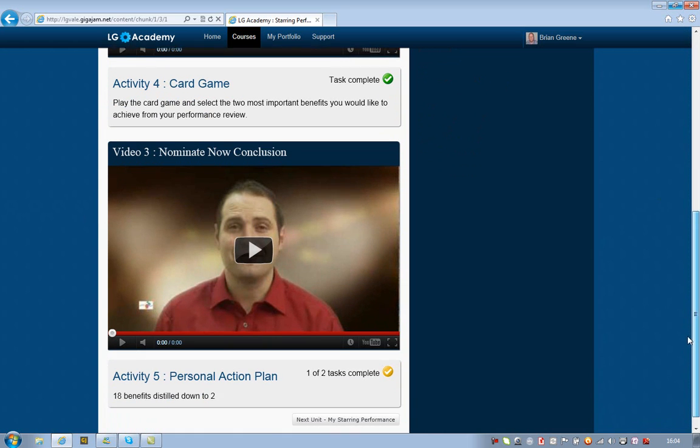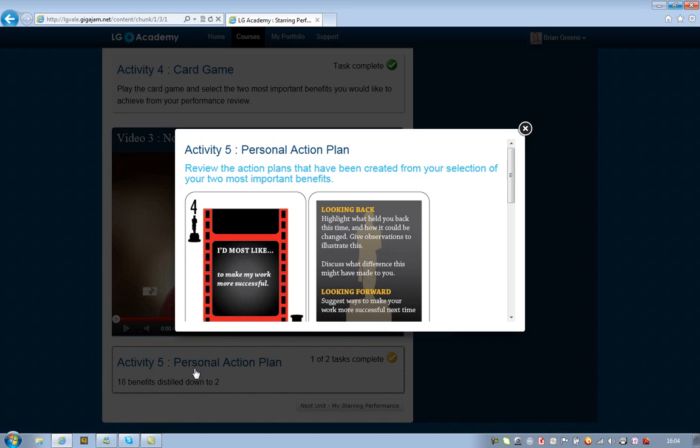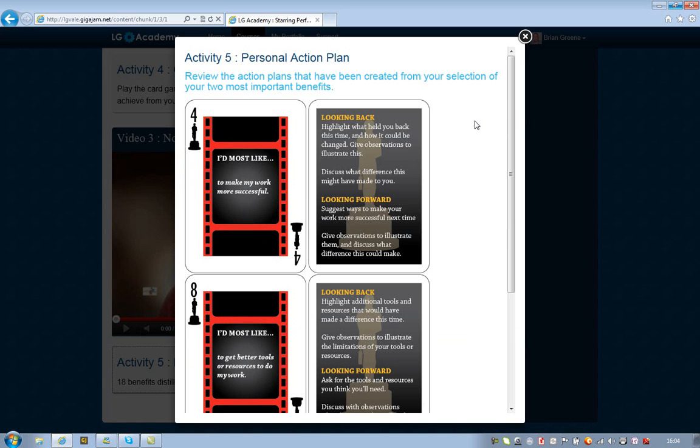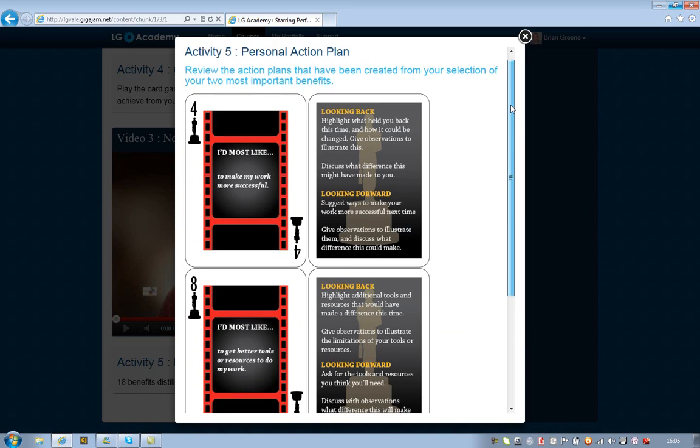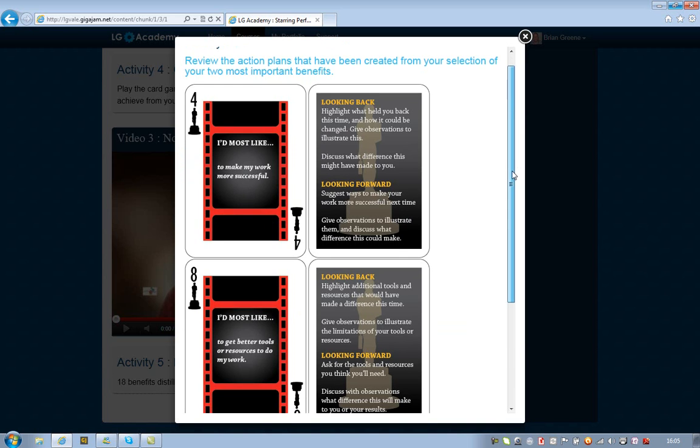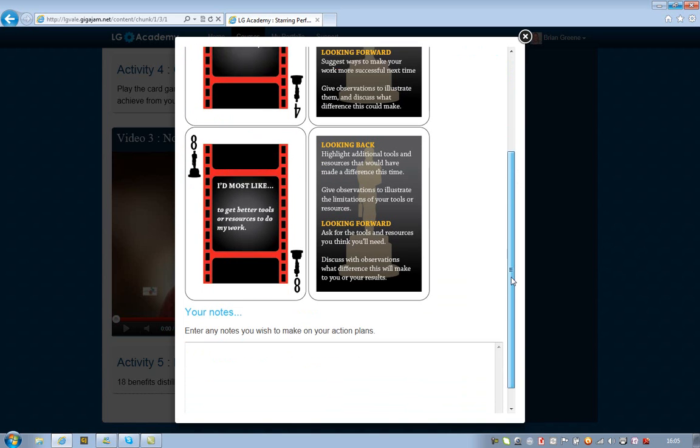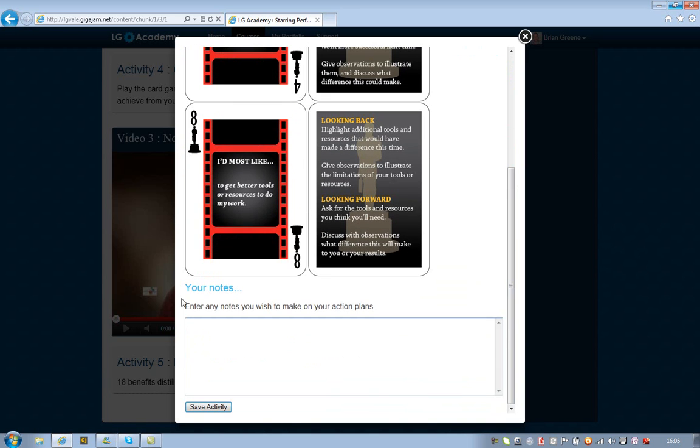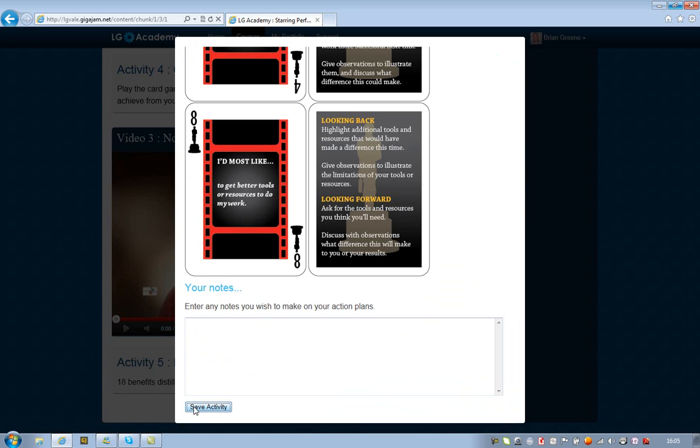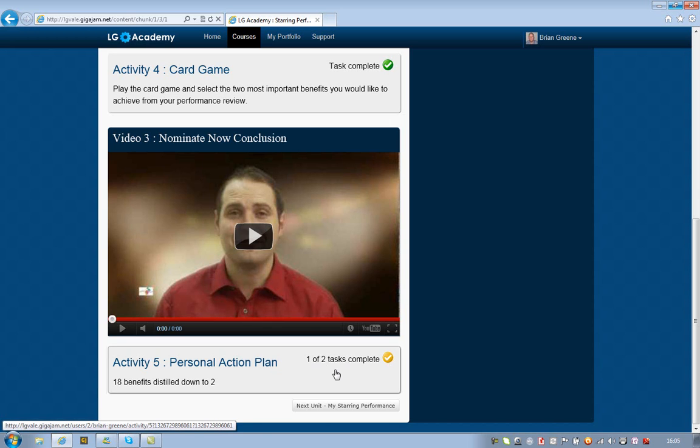And then as we move through the course here, it's asking me to review the personal action plans that will help me achieve those benefits. So I've now got the front and the back of the card displayed to me. These are the two I chose. It also offers me the opportunity to make any notes, which I won't do just at the moment. And I'll save that activity. And the system again shows that I've got an activity left over.